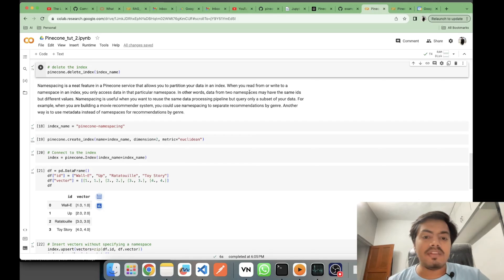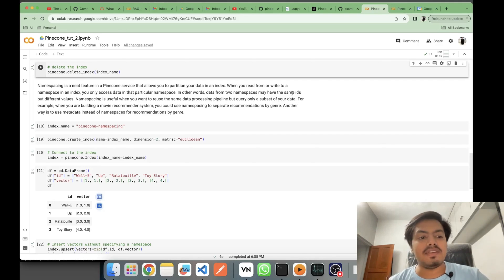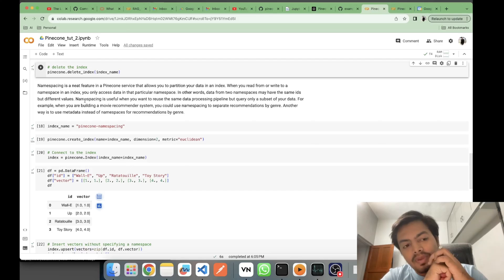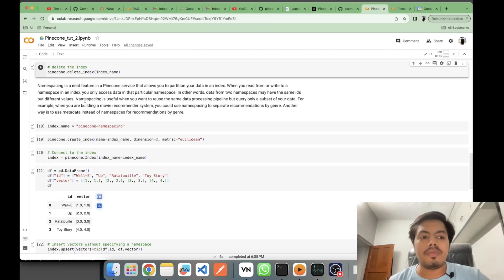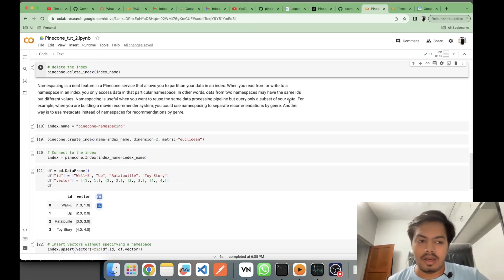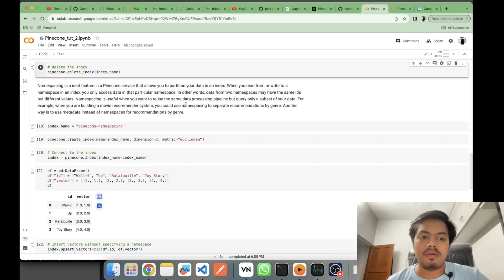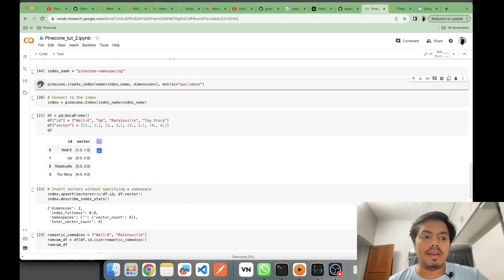A few important points: when you do a read or write operation on a namespace, only that namespace gets updated. Two namespaces can have the same IDs but different values — vectors with the same IDs are allowed to exist in two namespaces with different values. This is generally useful when you want to run a data pre-processing pipeline on a subset of data, such as building a movie recommendation system filtering by genre.